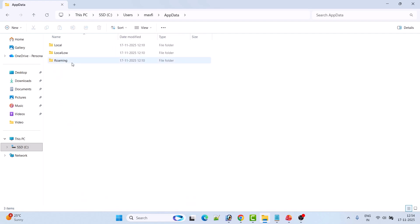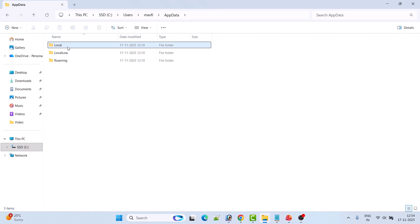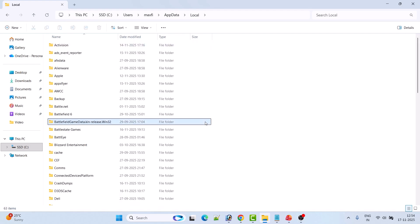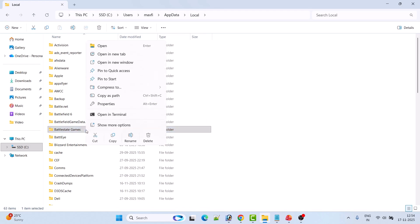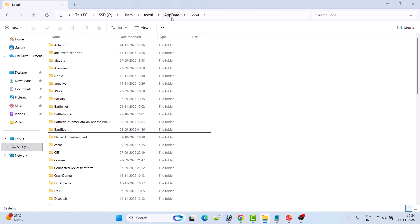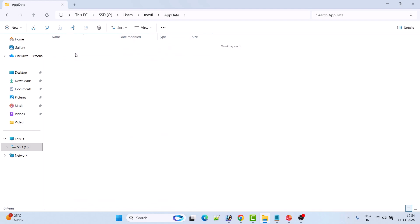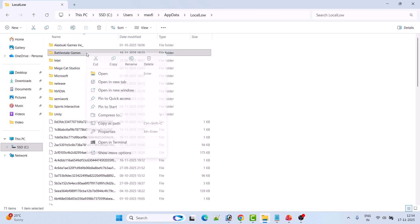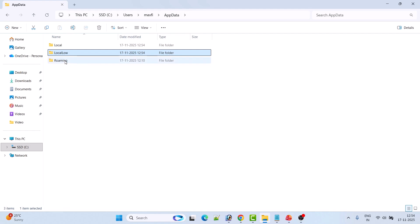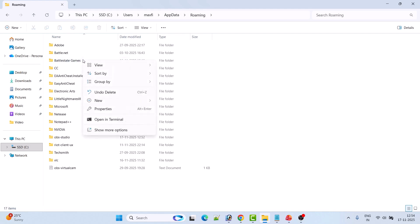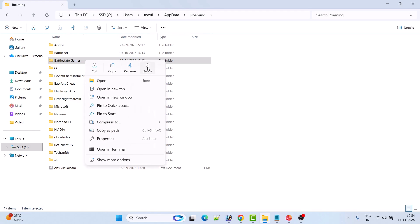Open the AppData folder. You have to delete the BattleState Games folder from each subfolder. First open the Local folder, look for the BattleState Games folder, right-click on it and select Delete. Now go to the AppData folder again, open the LocalLow folder, right-click on the BattleState Games folder and select Delete. Again go back to AppData, open the Roaming folder, right-click on the BattleState Games folder and select Delete.